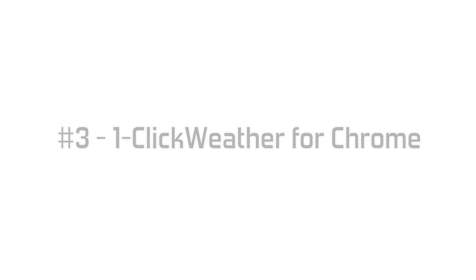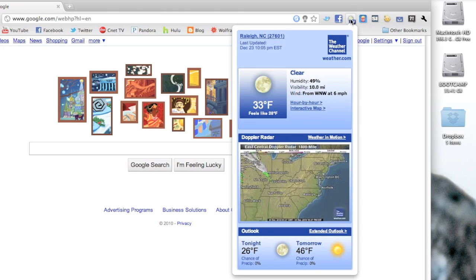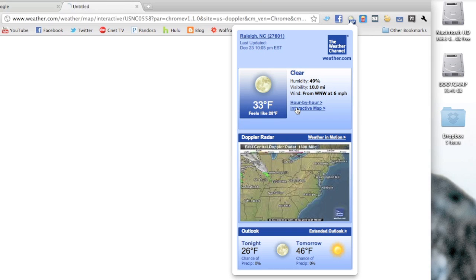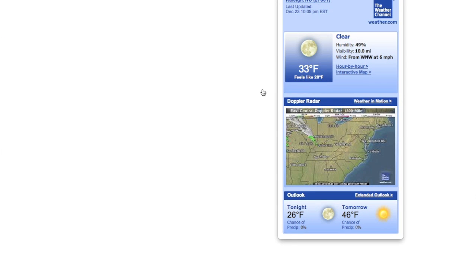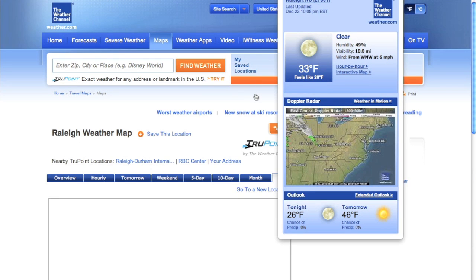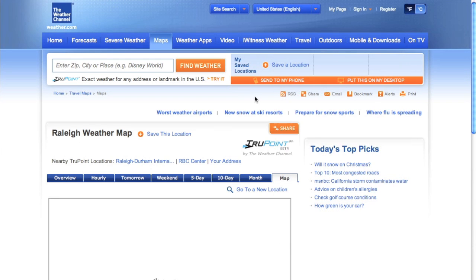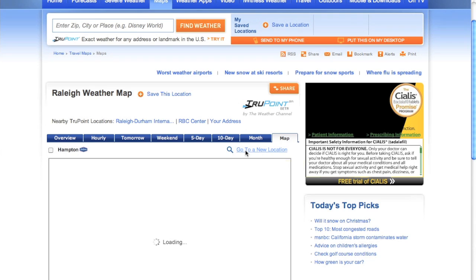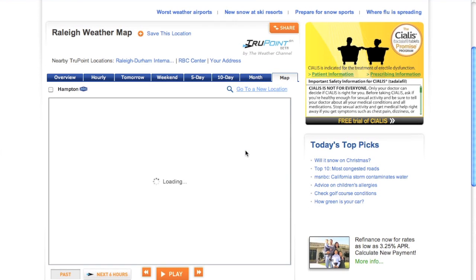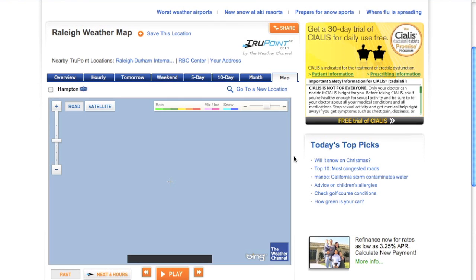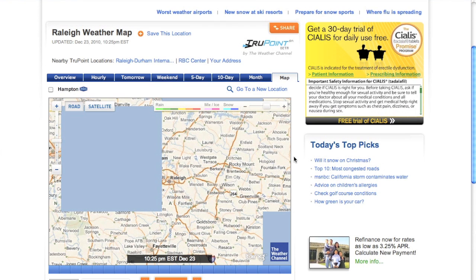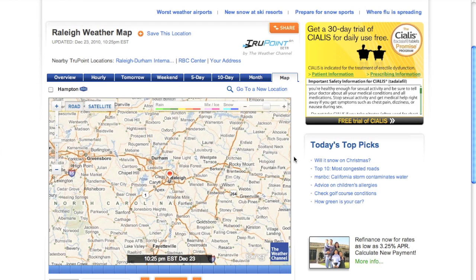Now number three, we have 1-Click Weather for Chrome, and this is a weather extension from weather.com. It shows you the weather map of whatever location you've set up, and you can see the forecast for tonight, tomorrow, and you can click on a link and it'll send you to weather.com's website for a full detailed forecast.